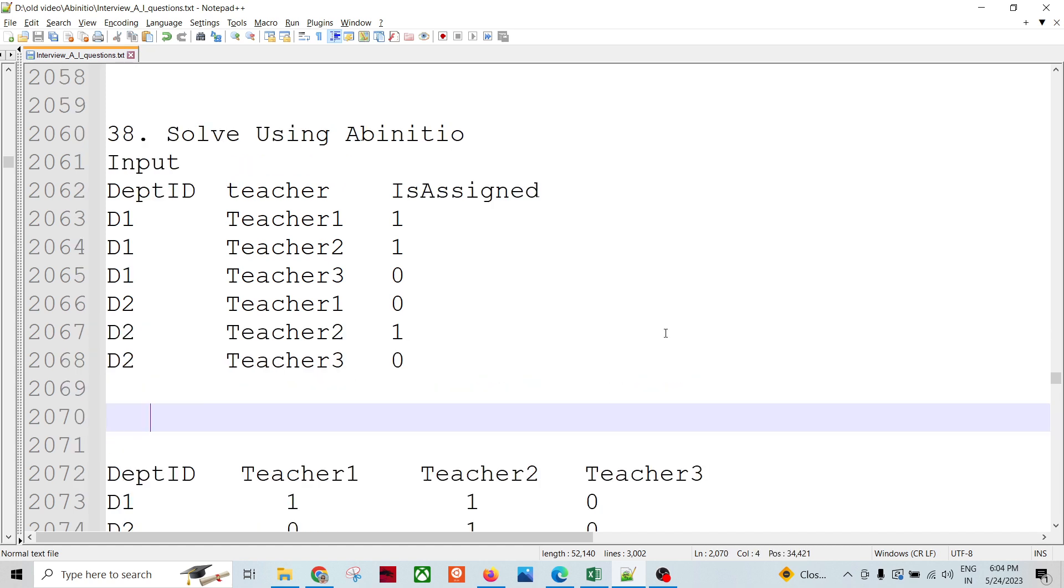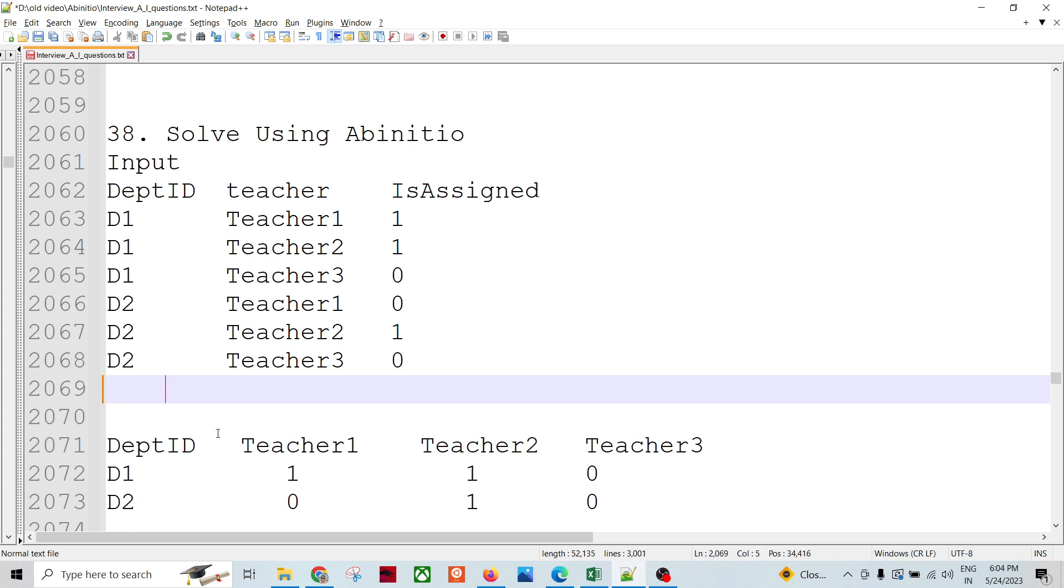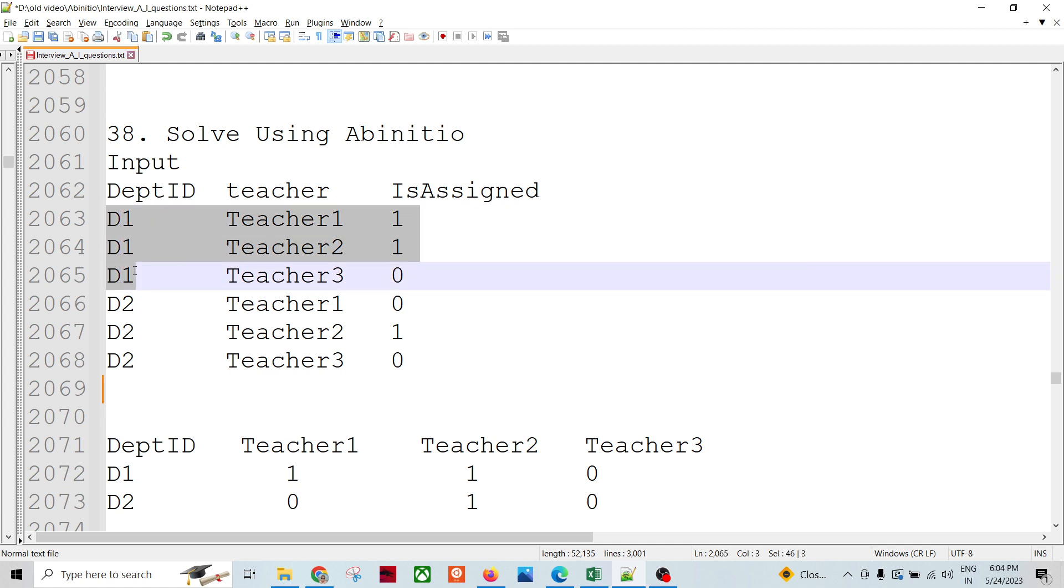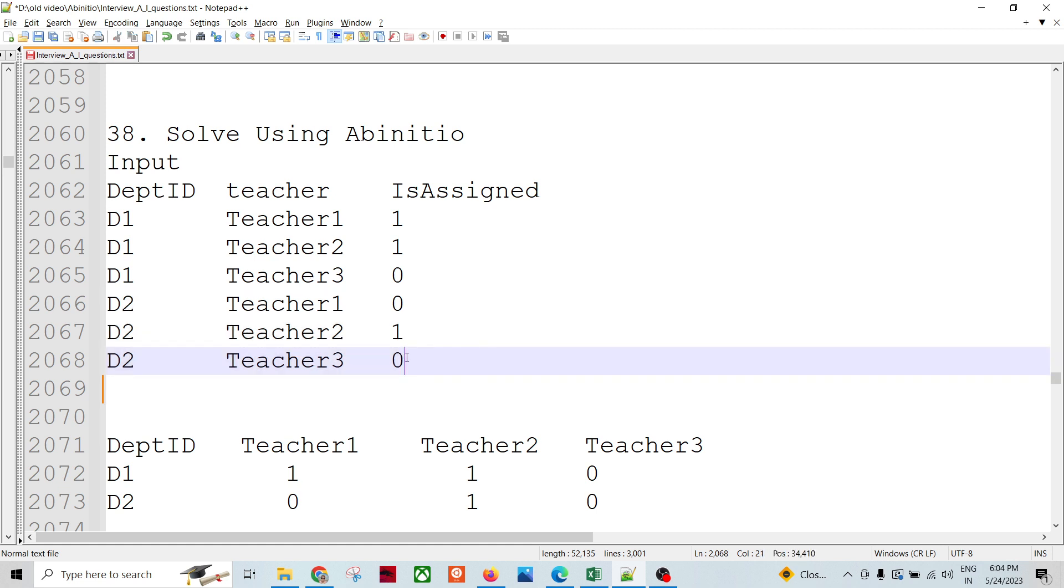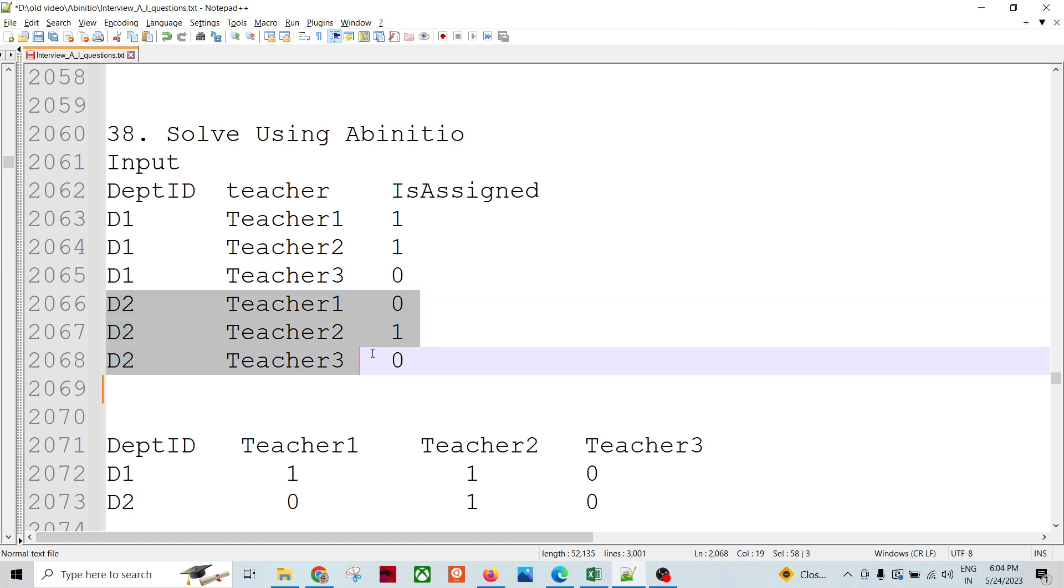So the whole mechanism is by looking at the data, it seems that some kind of grouping we need to do based on D1, based on D2. There are two records, right? When we look at the output for each group, one record.